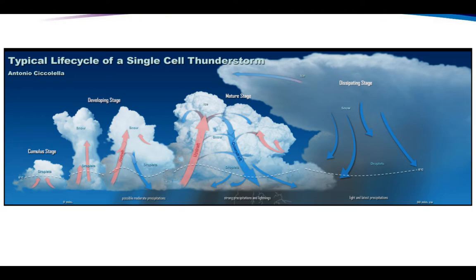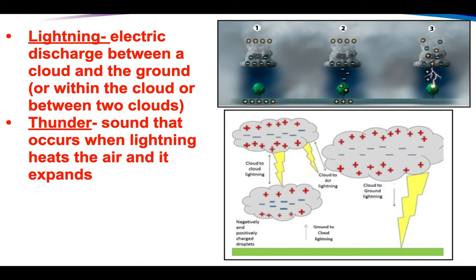If you get enough energy, enough updraft, enough cooling, then you're going to get into that cumulonimbus cloud. If it happens in the summertime, we're going to get rain. If it happens in the wintertime, you are going to get snow — our temperature difference depends on this. Thunderstorms don't last long; they take a lot of energy and release it quite quickly, so they don't have a lot to hang around.